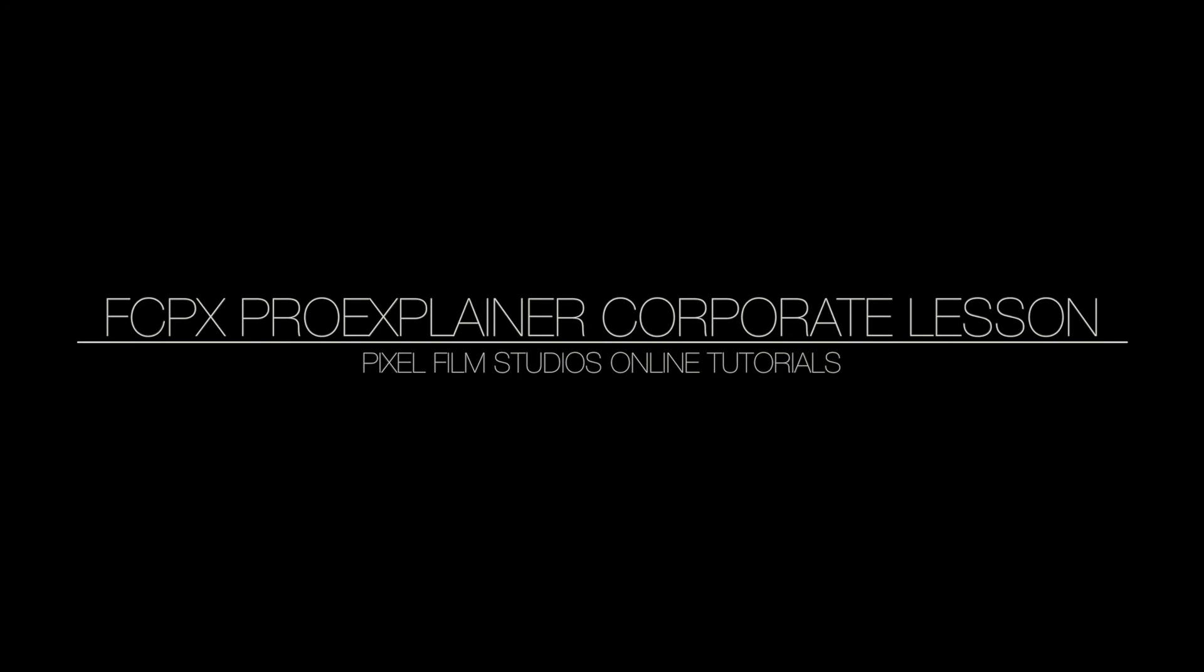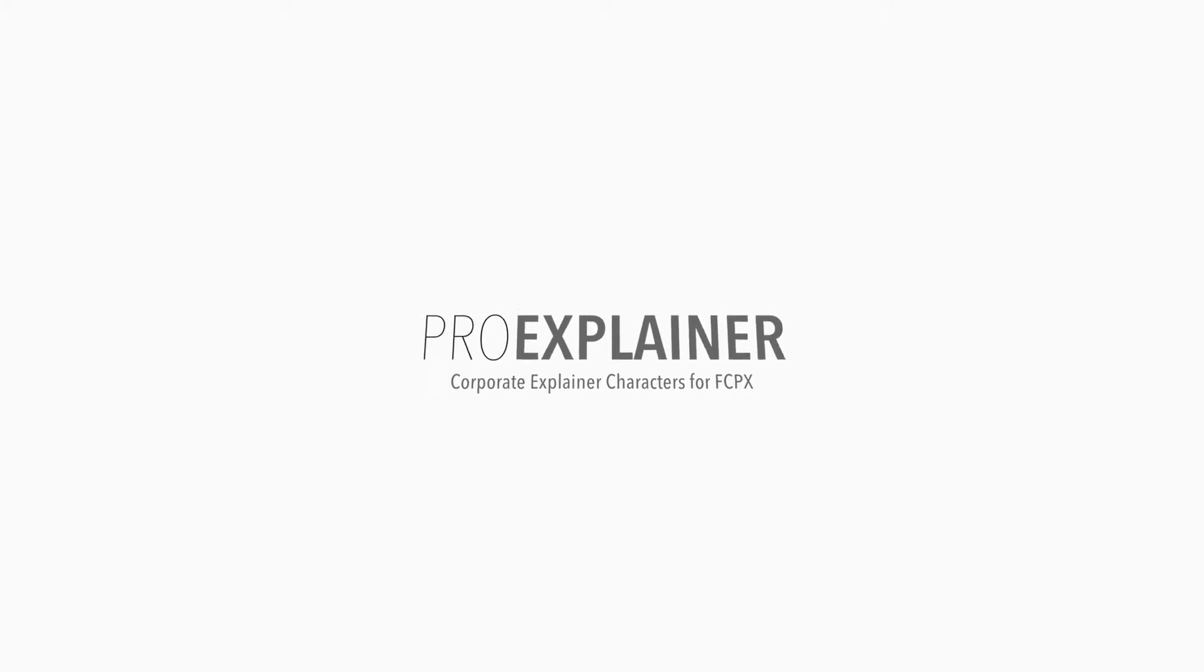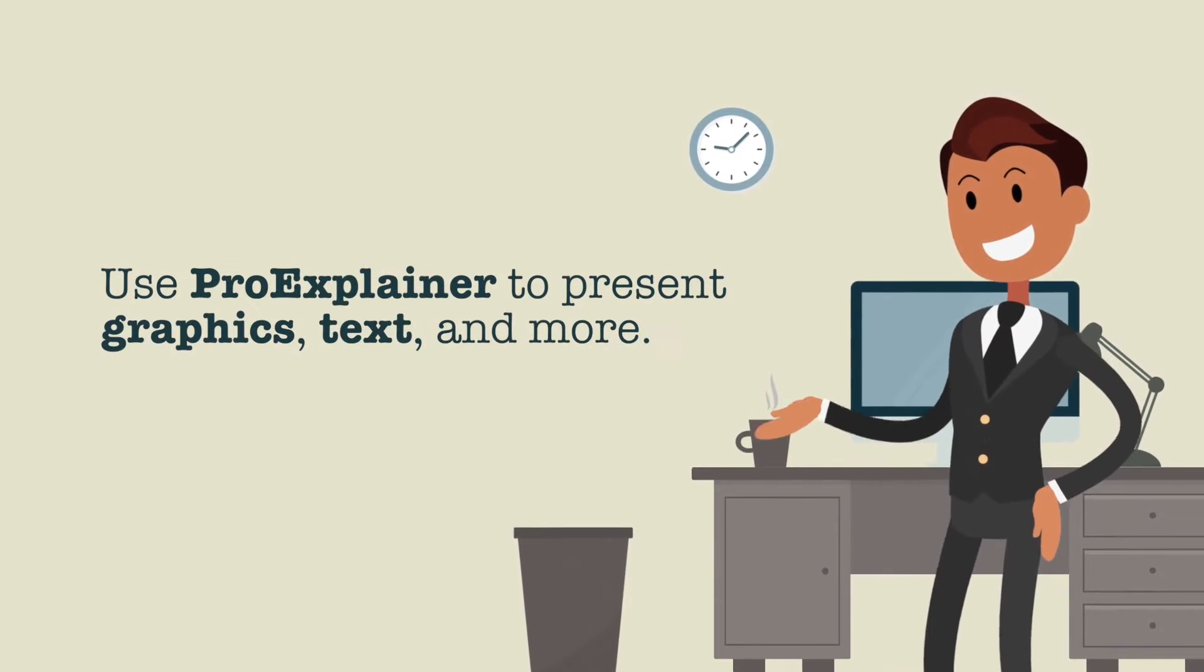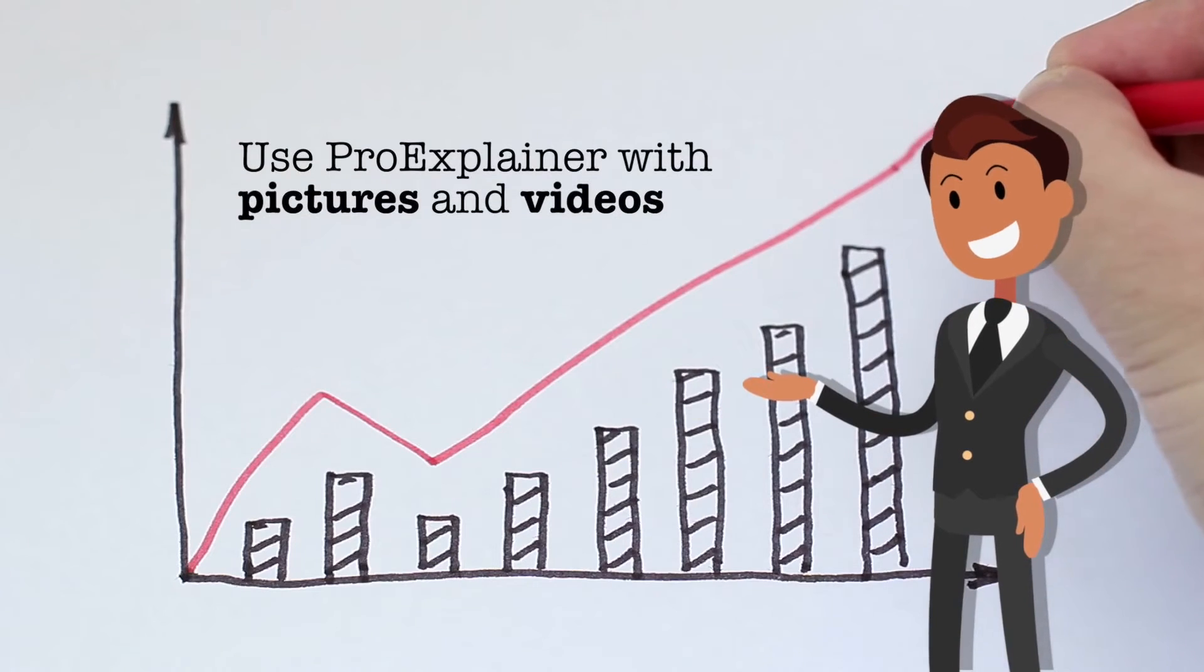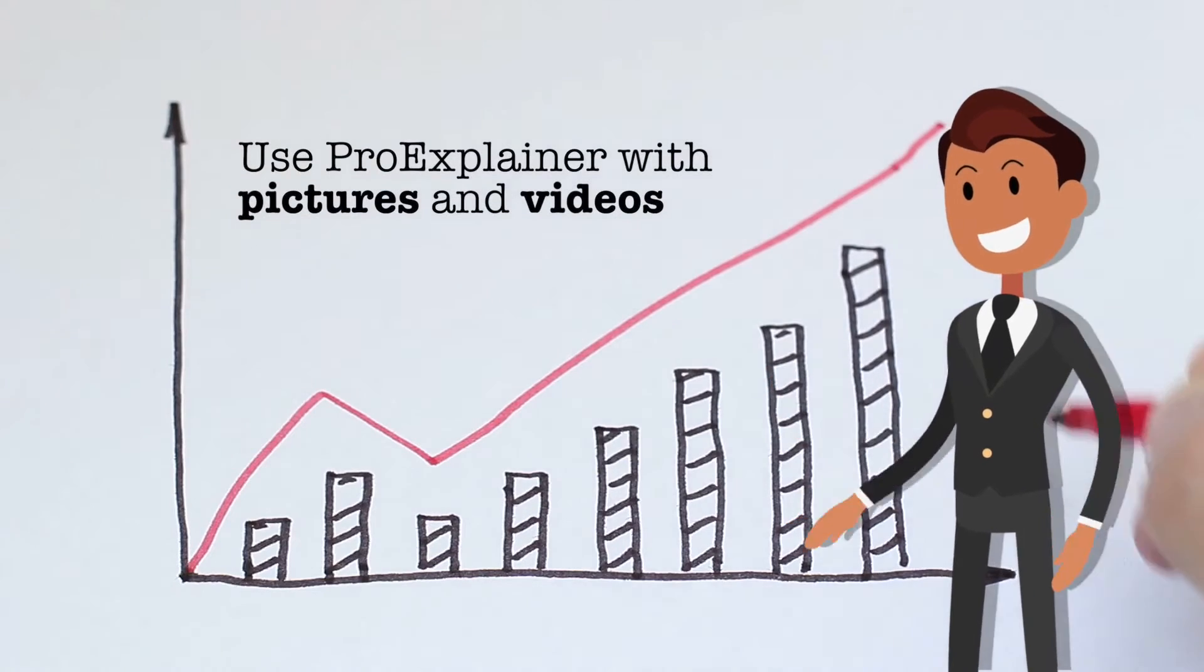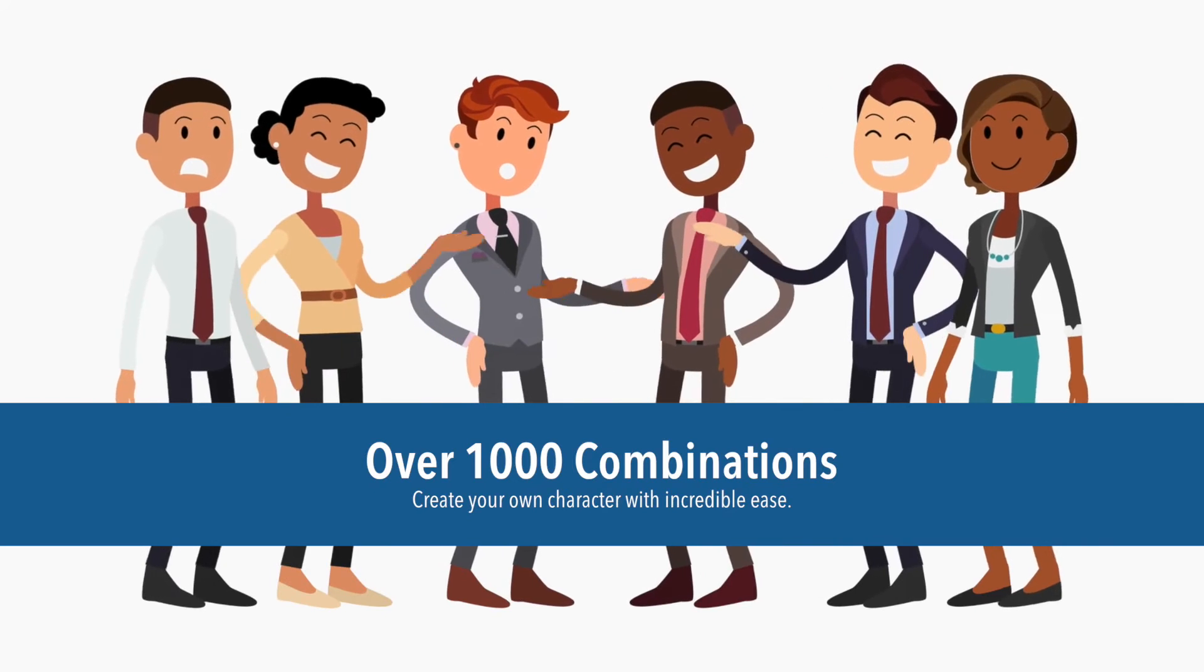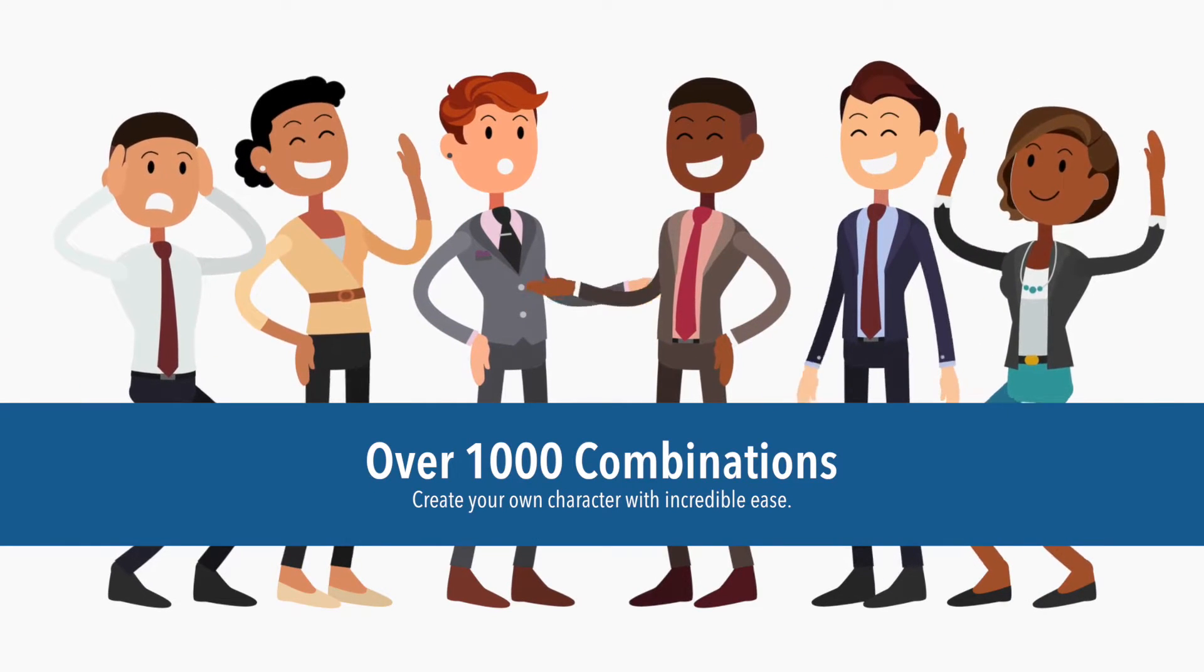Welcome to a ProExplainer Corporate lesson from Pixel Film Studios. ProExplainer Corporate is a set of self-animating characters that can be used to help present text, graphics, and media in a fun and interesting way. Users can easily create any character with the click of a mouse.